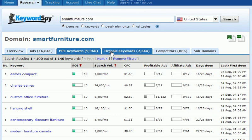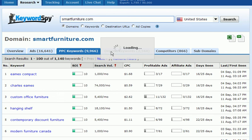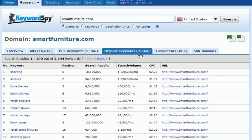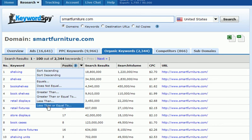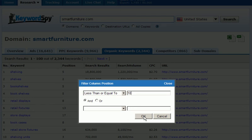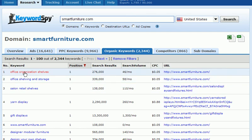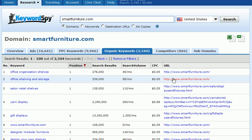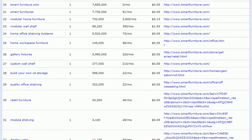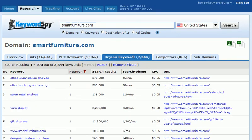Next, we can click on the Organic Keywords tab to determine the SEO strength of our competition. We can immediately see that there are 2,344 keywords that our competition is ranked for organically. A very nice feature is the ability to sort by position — we can set the position to be less than or equal to 10, so we only see keywords where the competition is ranking in the top 10. We can then see the number of search results, approximate search volume, cost per click, and the specific URL that is ranked for each keyword.